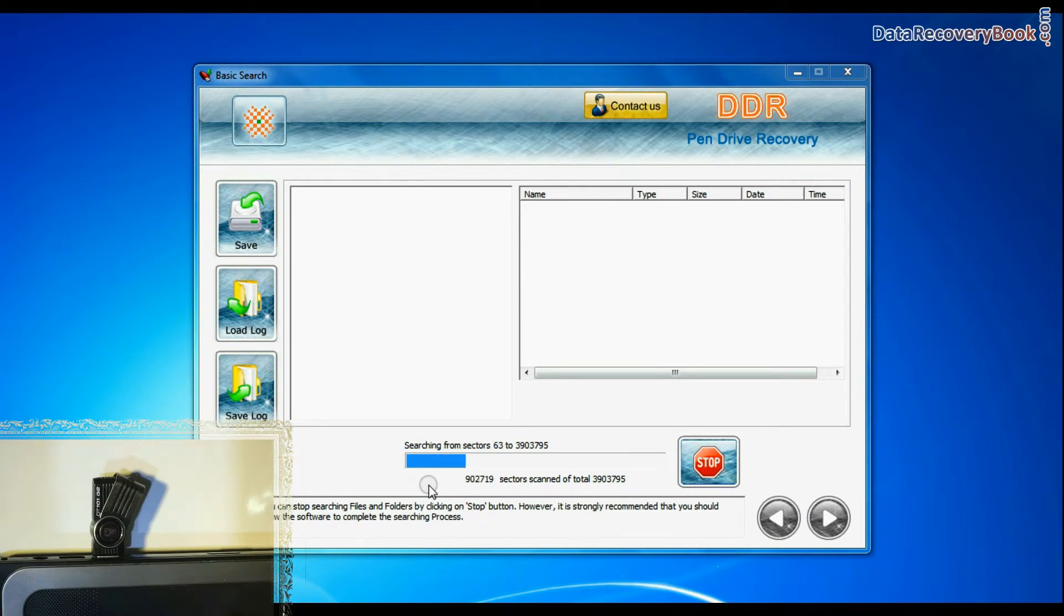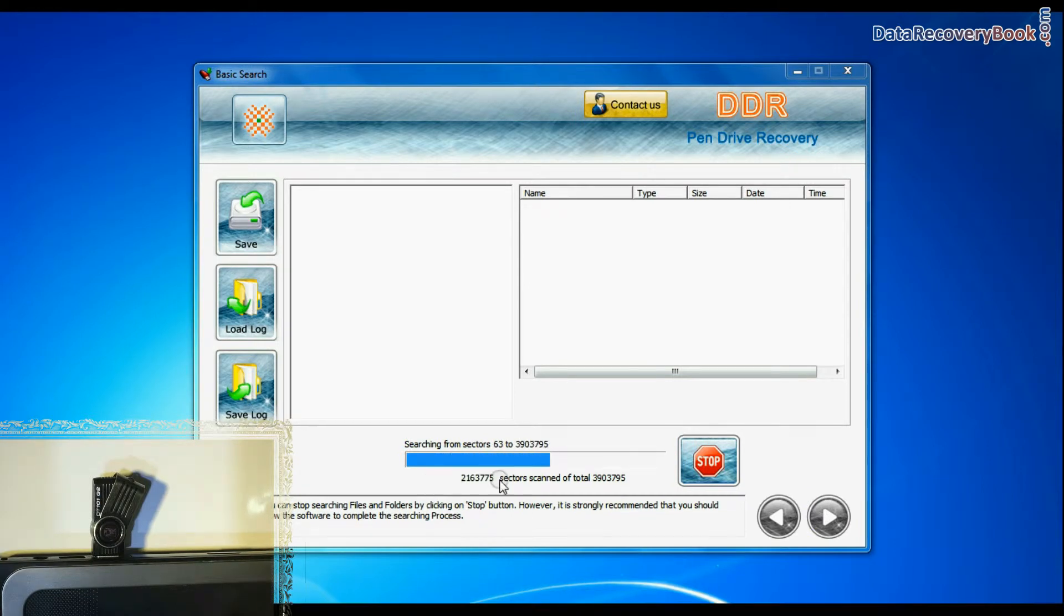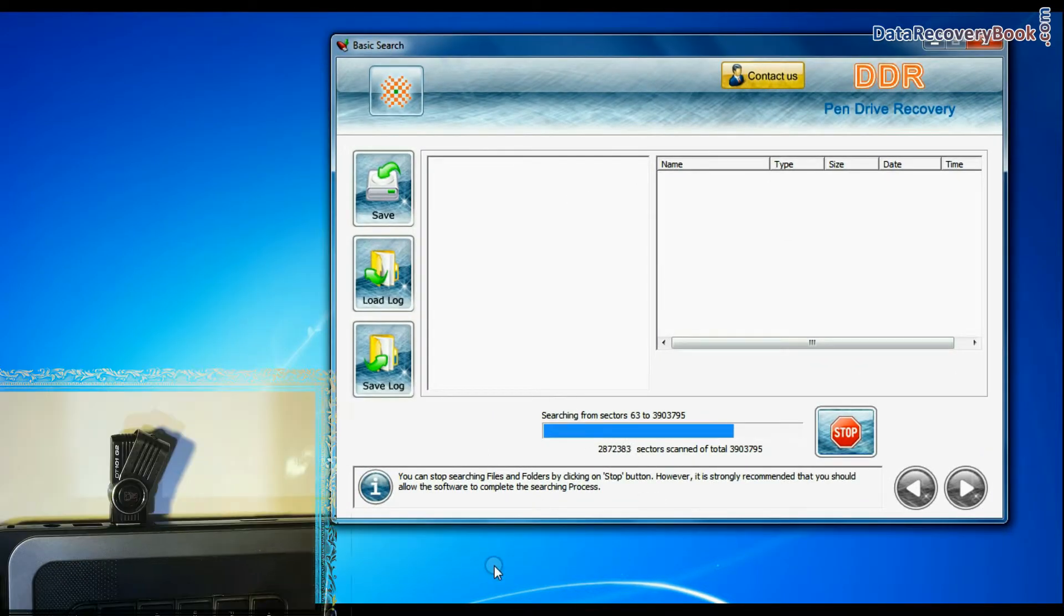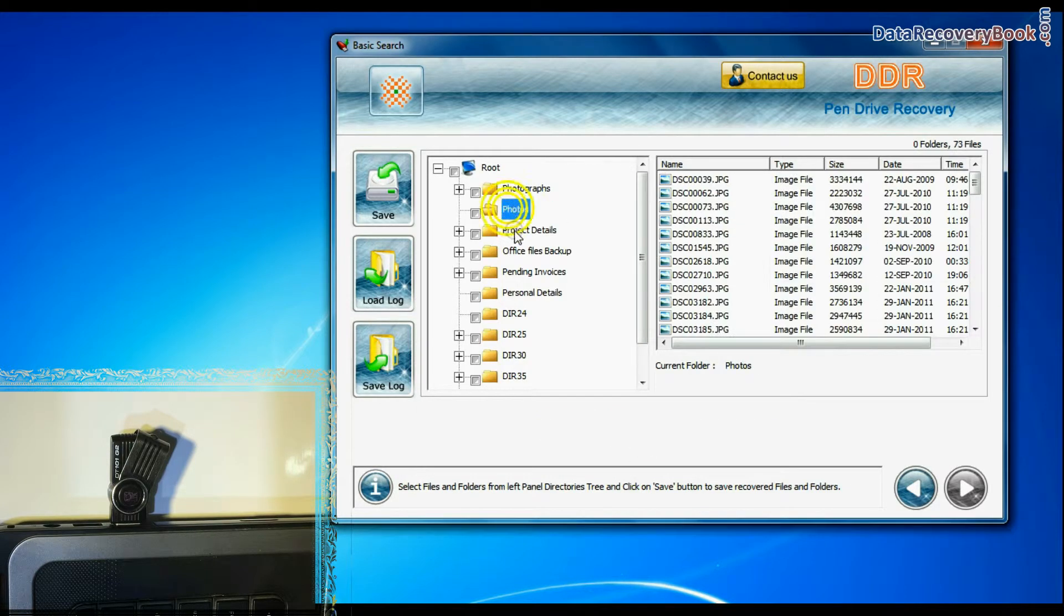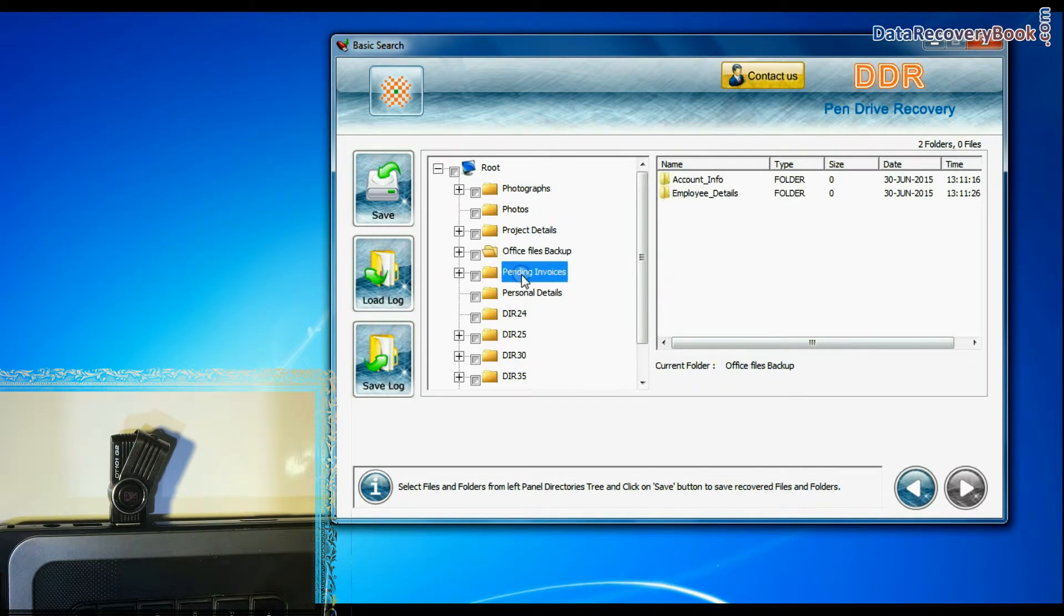Deep Search thoroughly scans the media to recover data even in complicated data loss cases. Recovery is under process. Files recovered successfully.